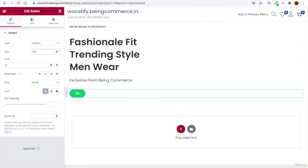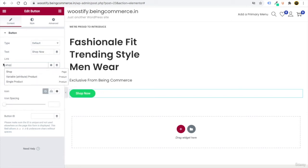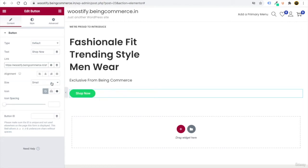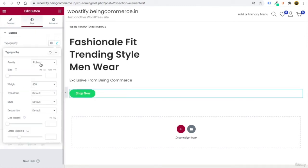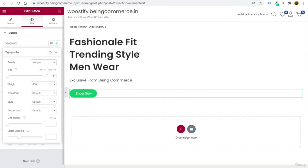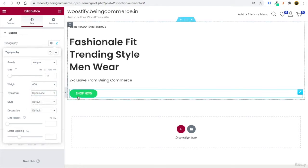Customize the button text — write 'Shop Now.' In the link field, type 'shop' and it will automatically show options; select the Shop page where all your products will display. Go to Style, then Typography — select Poppins, set size to 14, weight to 600, and transform to uppercase so it reads 'SHOP NOW.'